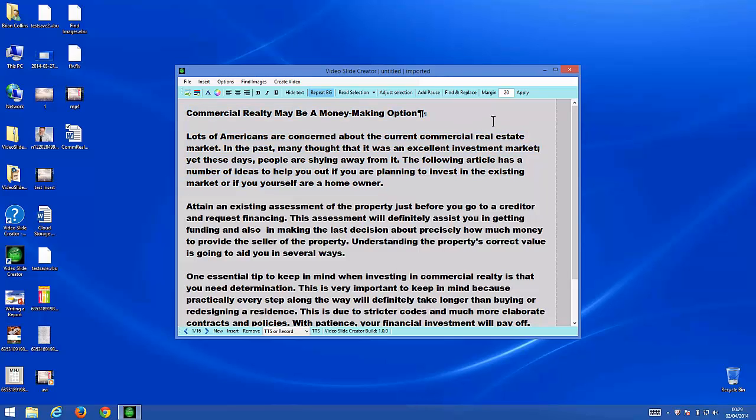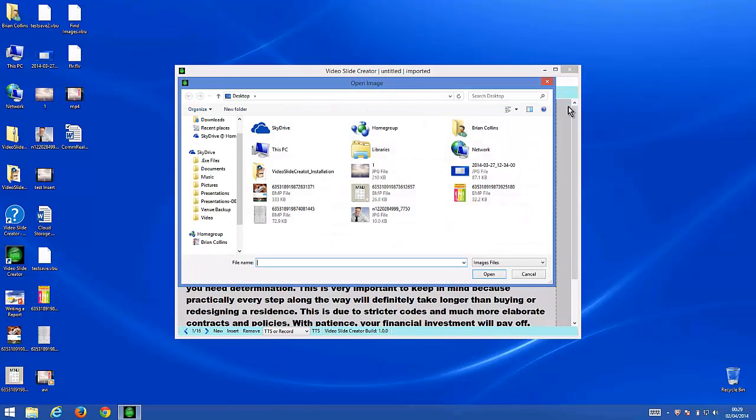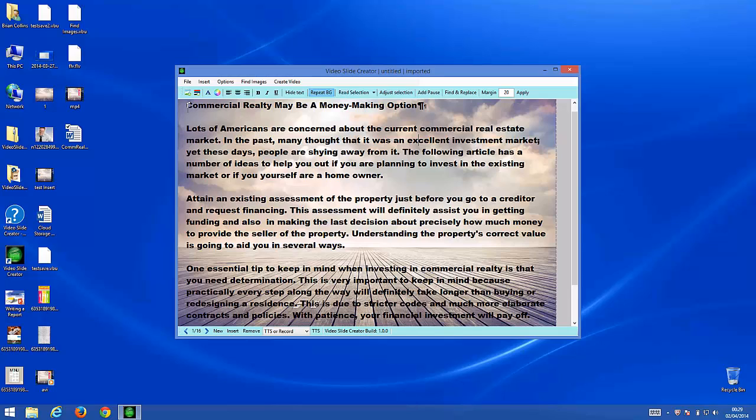And all three sound perfectly fine. What you of course can do with this is insert a background image. Let's choose this one, and you can adjust the text in any way that you want, including color and font size.